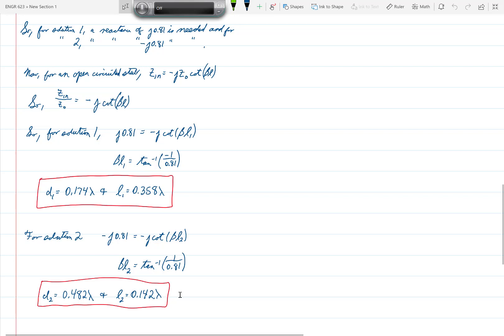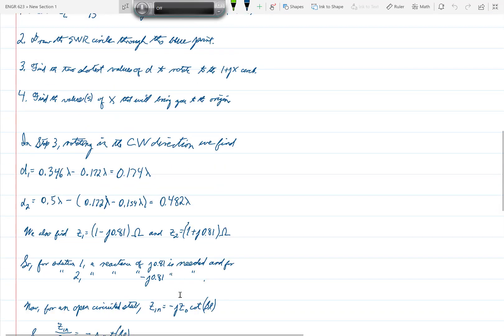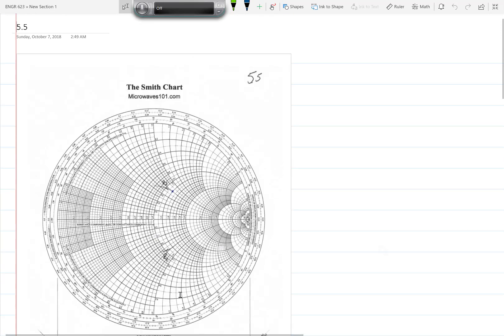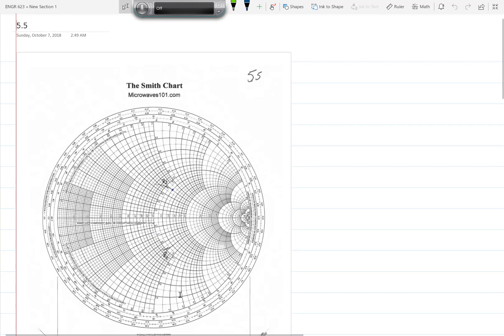That's a very straightforward problem. As I say, the only way in which it differs from what we have done before is that we have a series stub rather than a shunt stub, and so that's why we work with reactances or impedances rather than admittances. That's really all that needs to be said for problem 5.5.